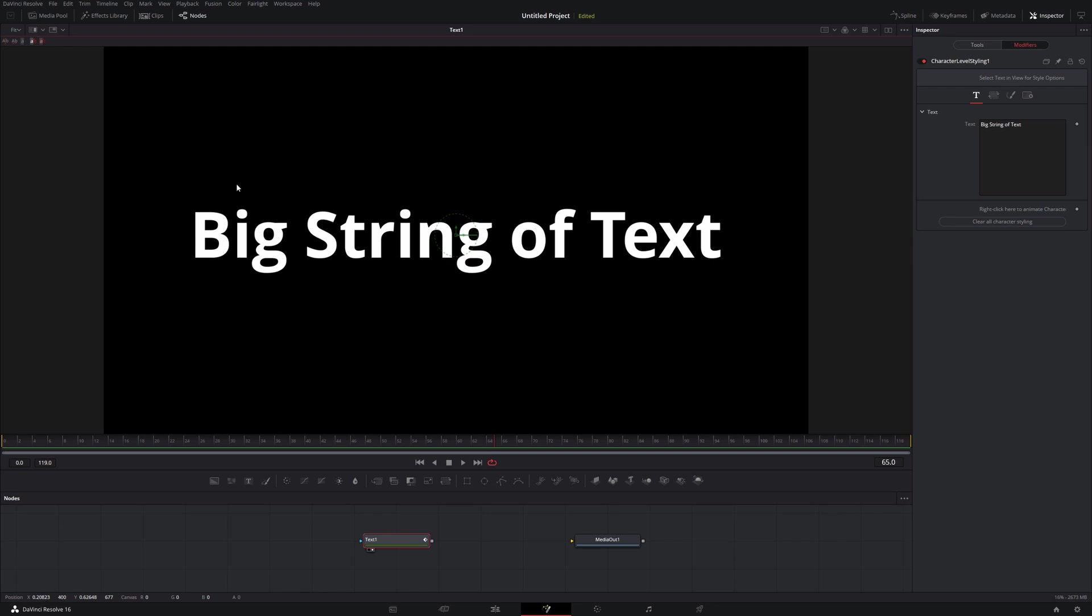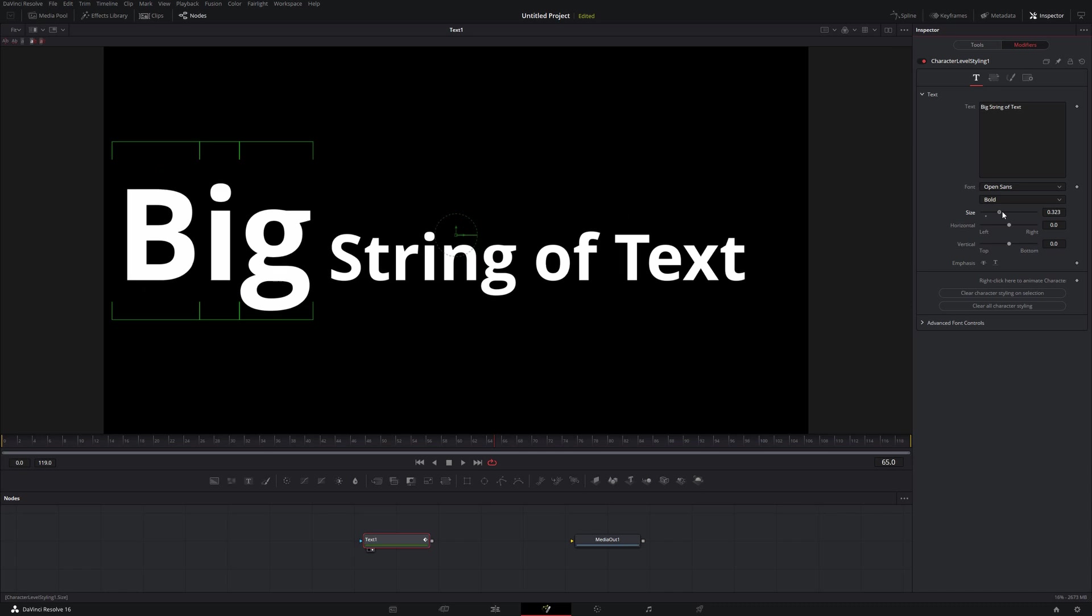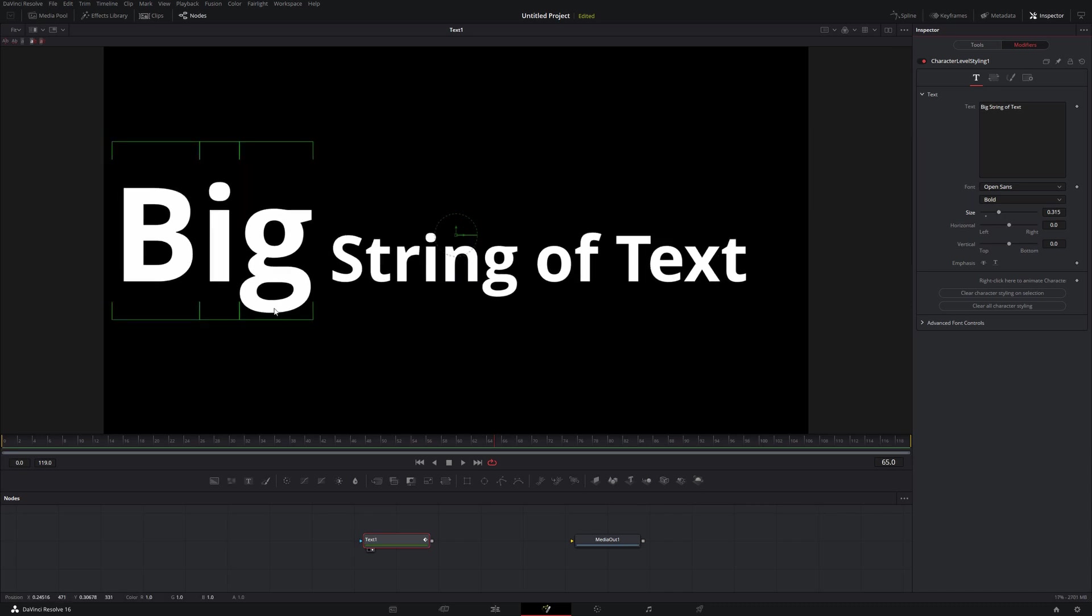So let's just come over here back to our viewer. I'm just going to select the word Big here, and I can just take the size and I can increase that. And you see now it only affects this here.